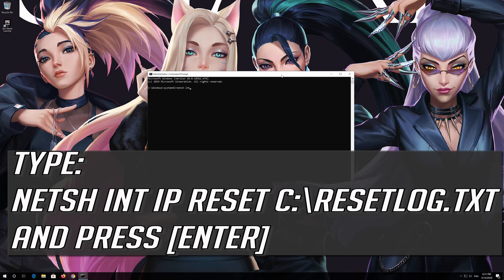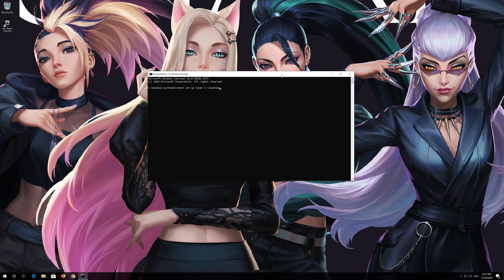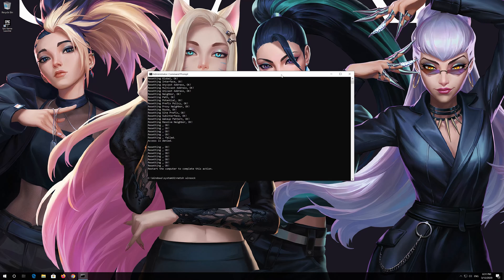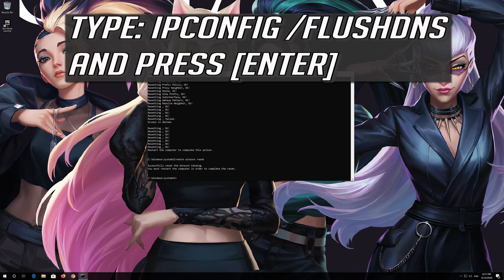Type 'netsh int ip reset c reset log.txt' and then press Enter. Type 'netsh int ip reset c reset' and press Enter. Type 'ipconfig /flushdns' and press Enter.